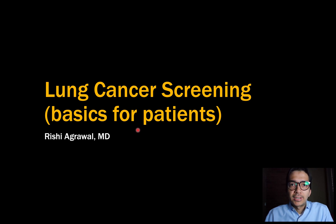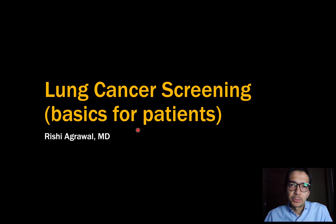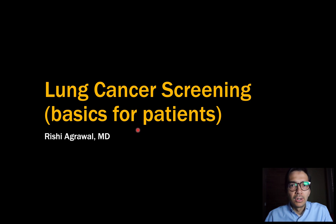Hey everybody, this is Rishi Yagrawal and in this video I'm going to be talking about lung cancer screening from the perspective of a radiologist. This video is going to be for patients, so if you're thinking about lung cancer screening and whether or not it's right for you, hopefully this video will help you a little bit.